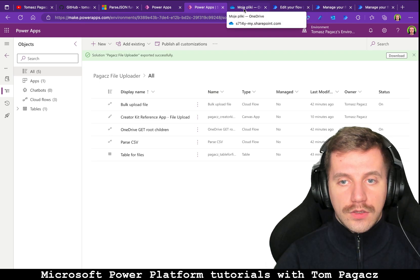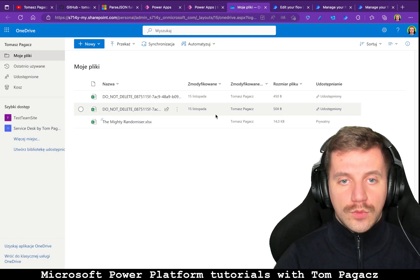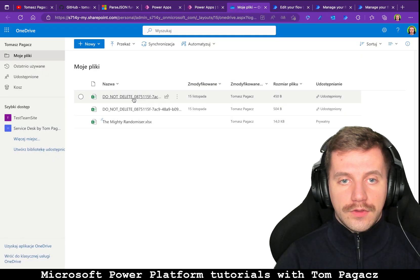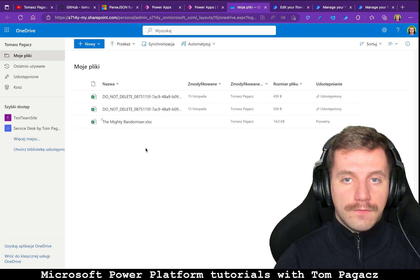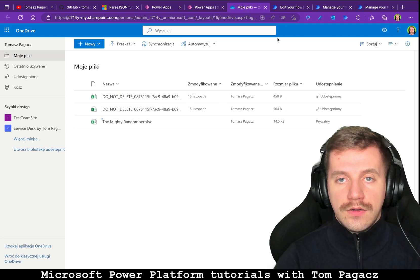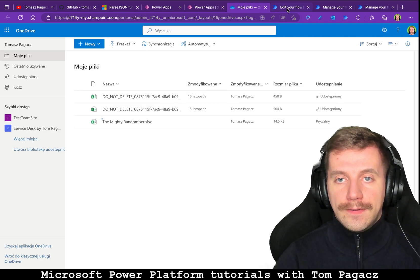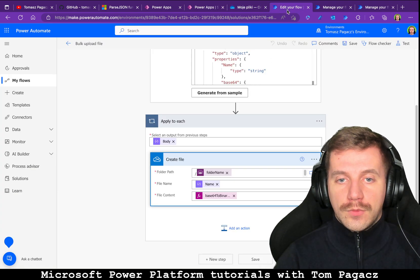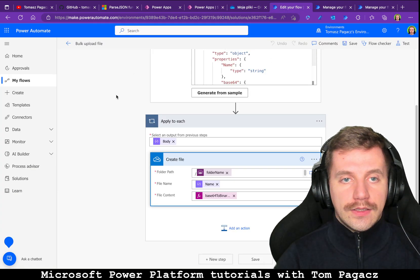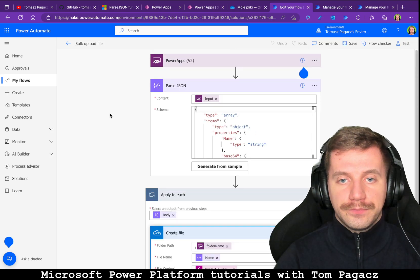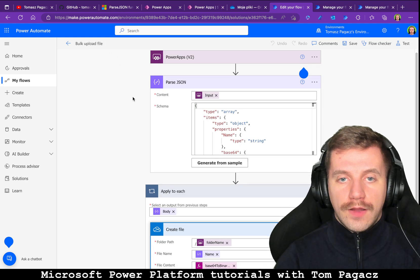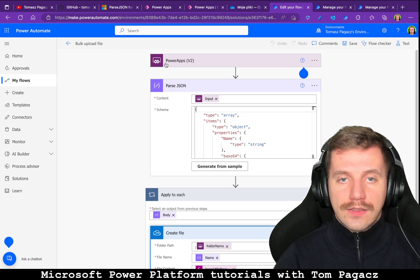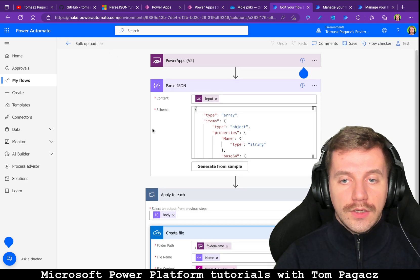So in OneDrive there are only three files in here, I will explain later on, and here we have bulk upload files, so once invoked